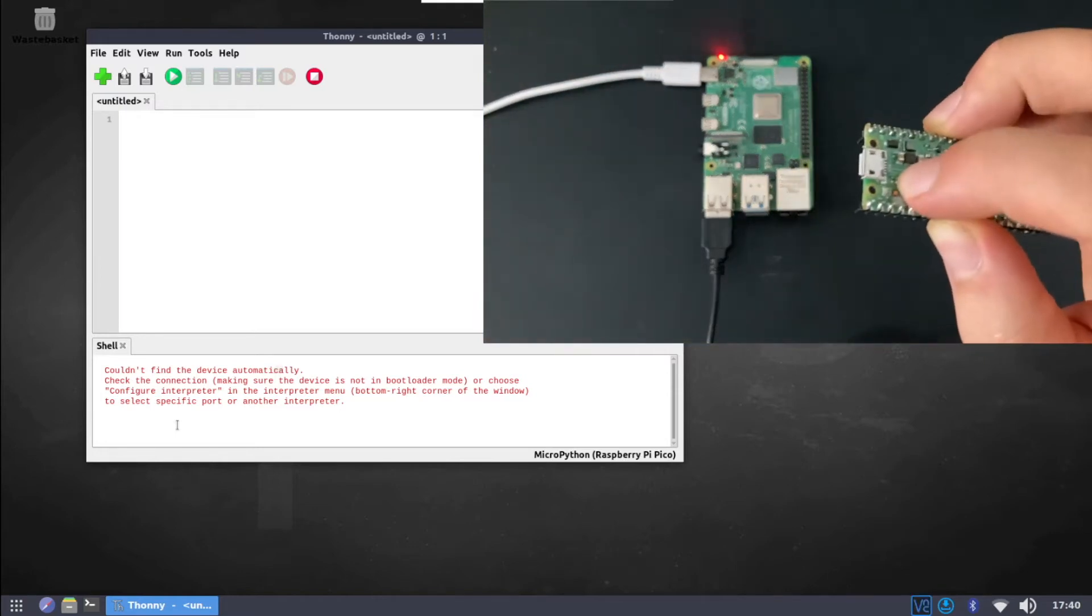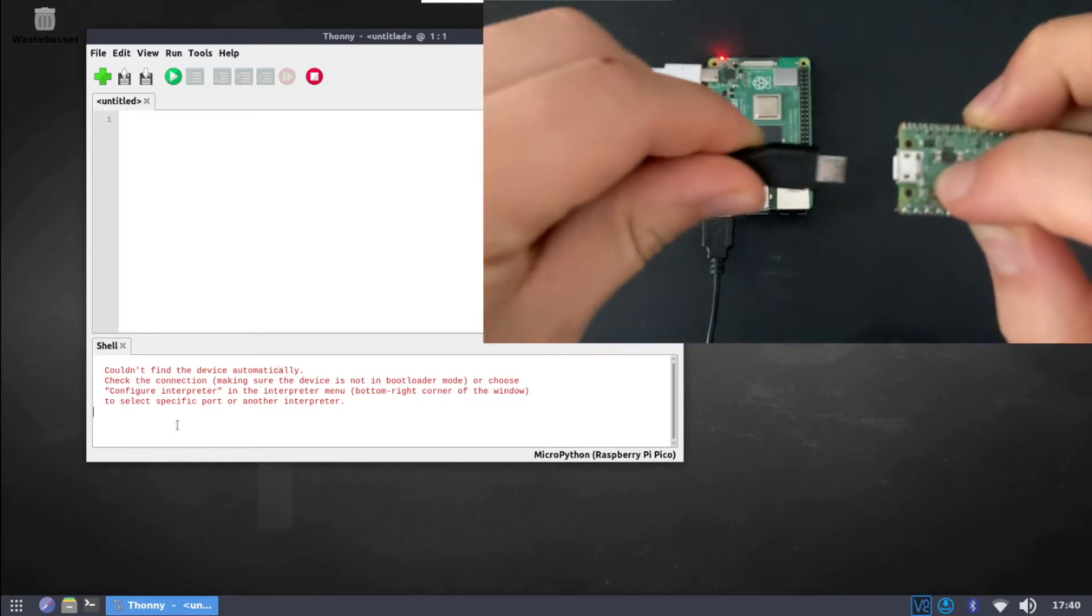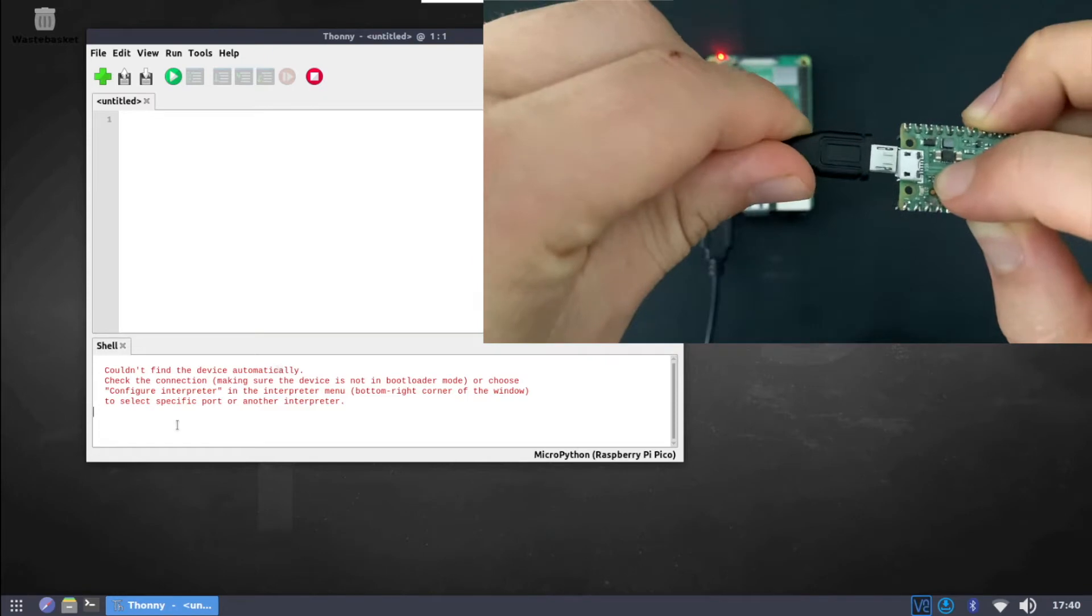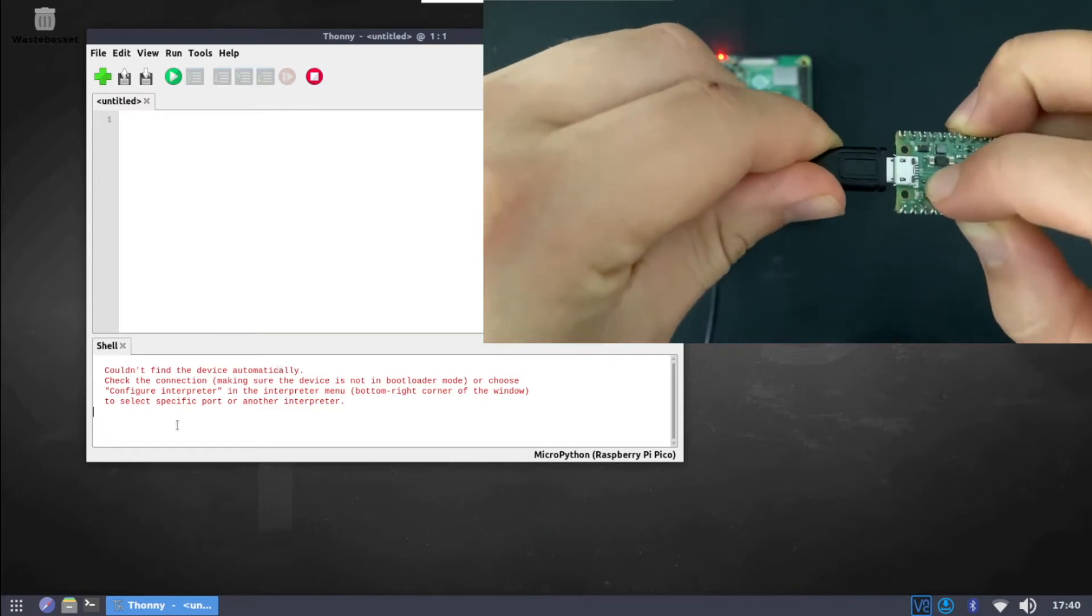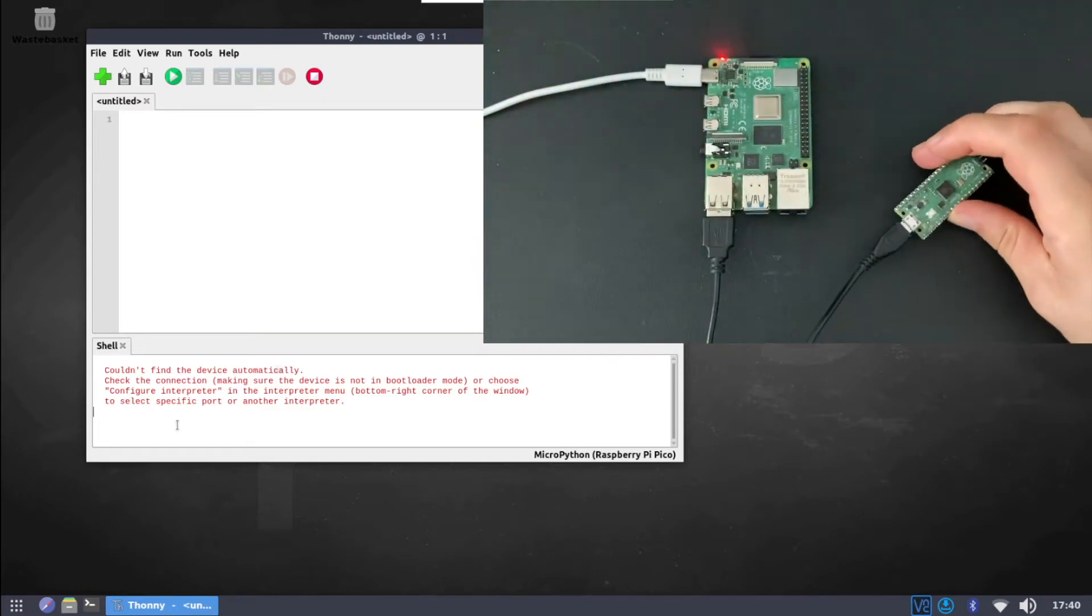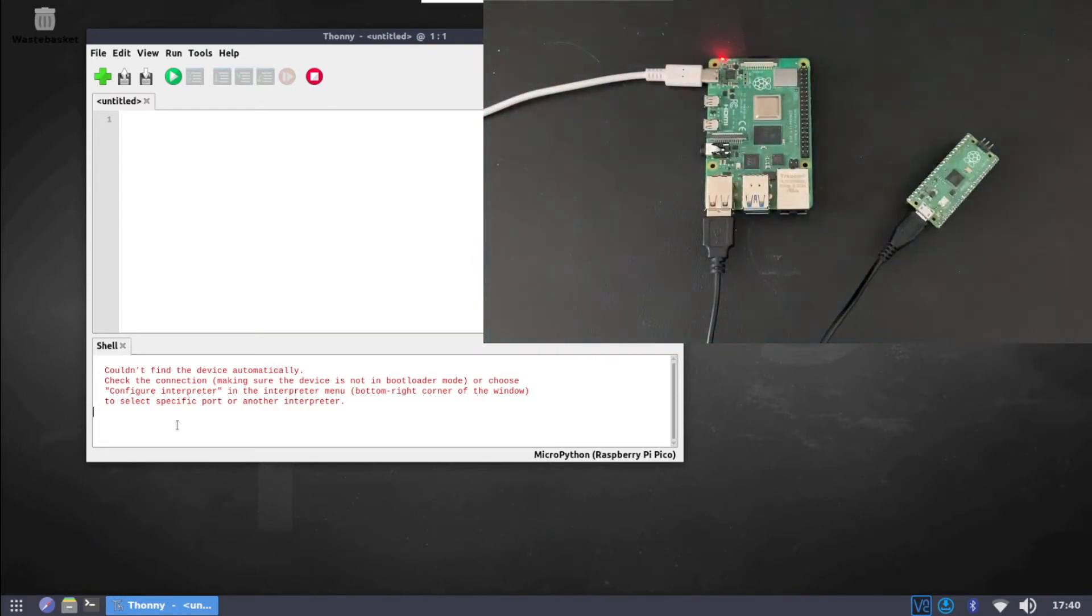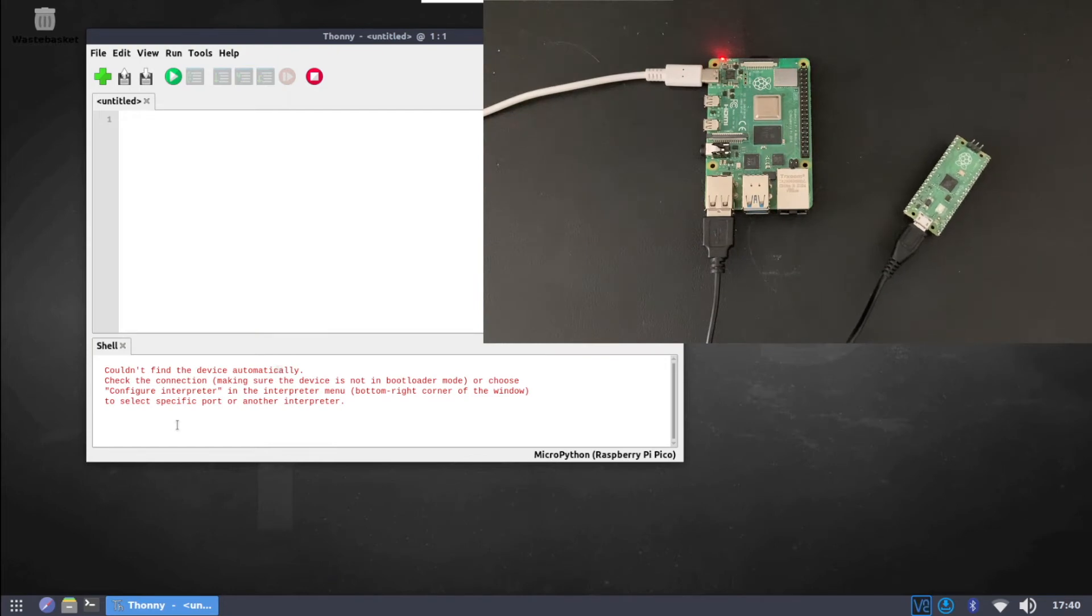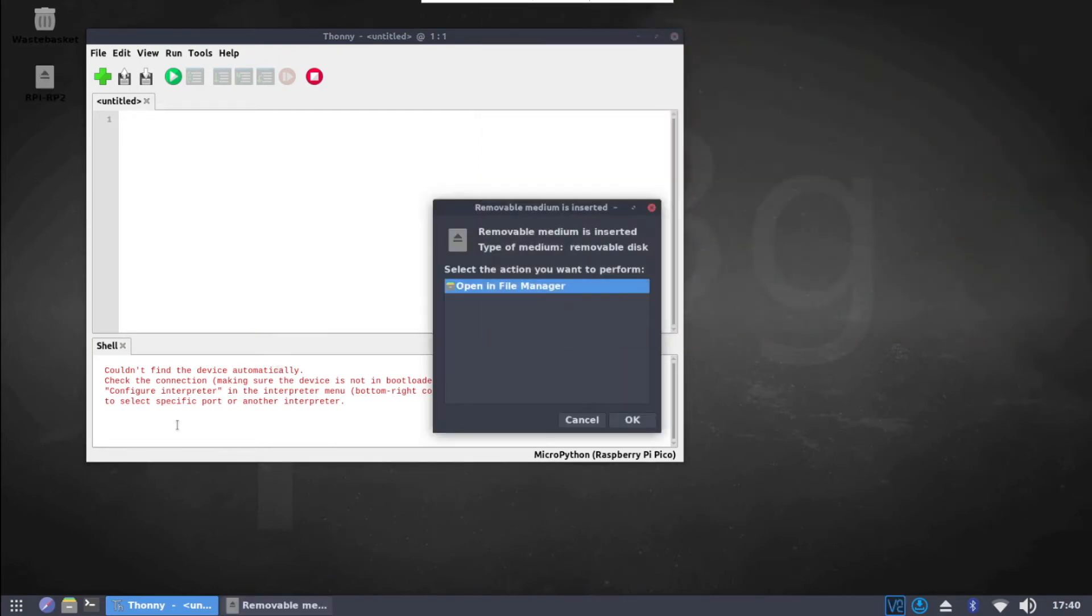Hold down the boot cell button on the Raspberry Pi Pico while you plug in the micro USB cable so that the Pico will be mounted as a flash drive. Then press OK on the Raspberry Pi and you should see your Raspberry Pi Pico as a file system.